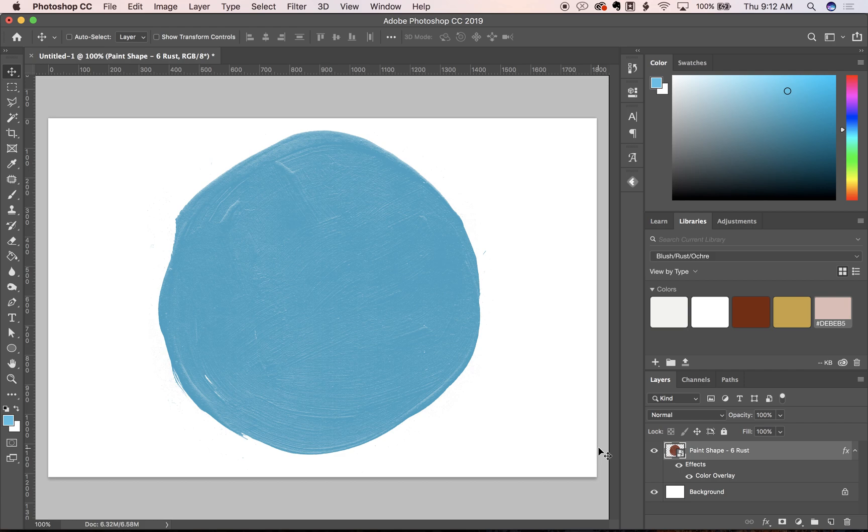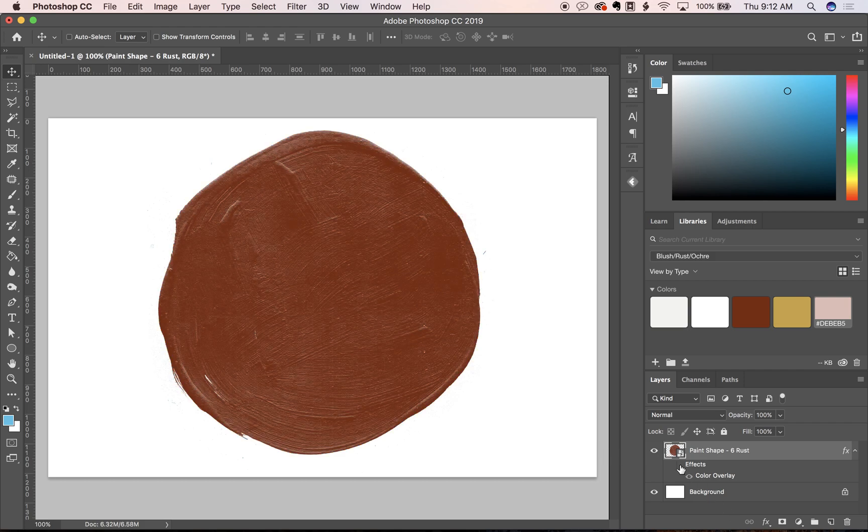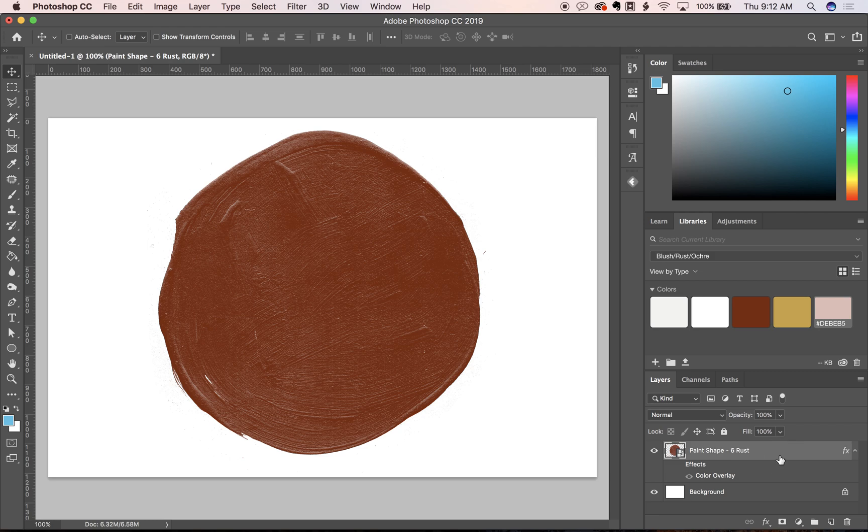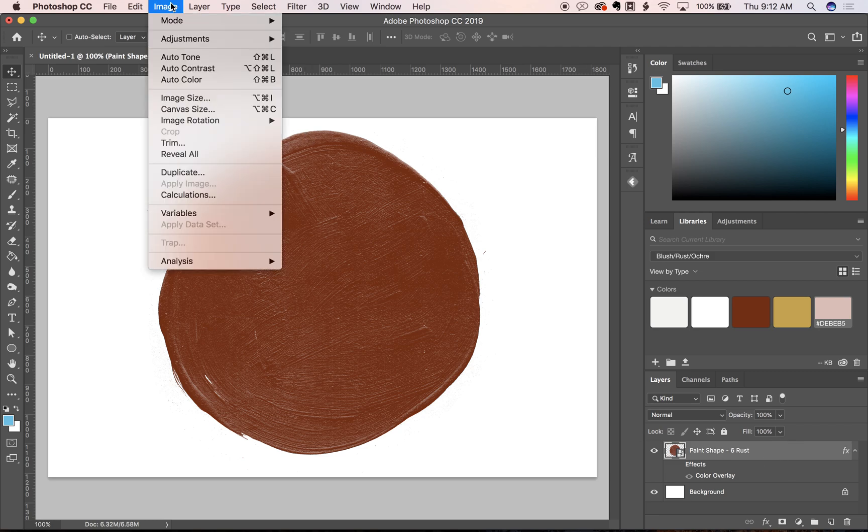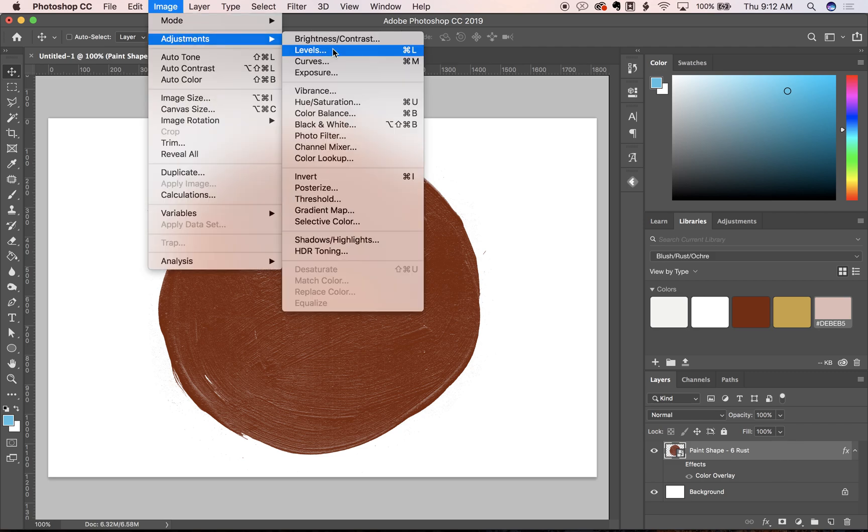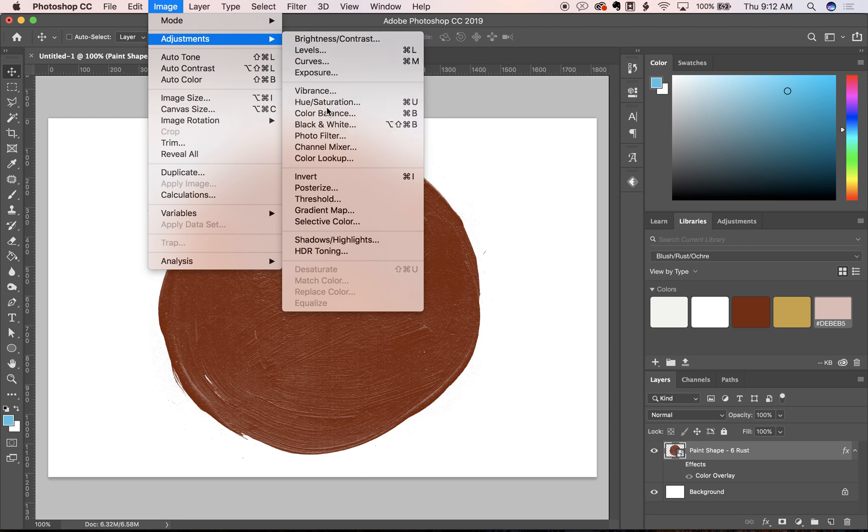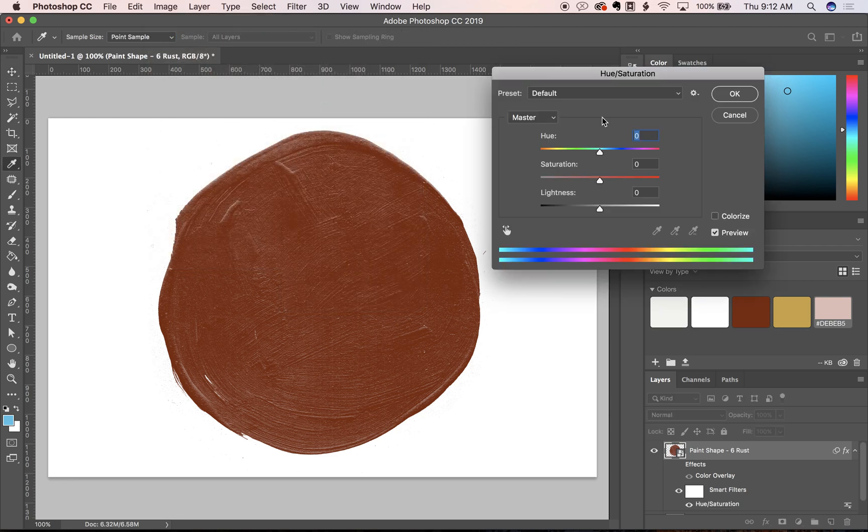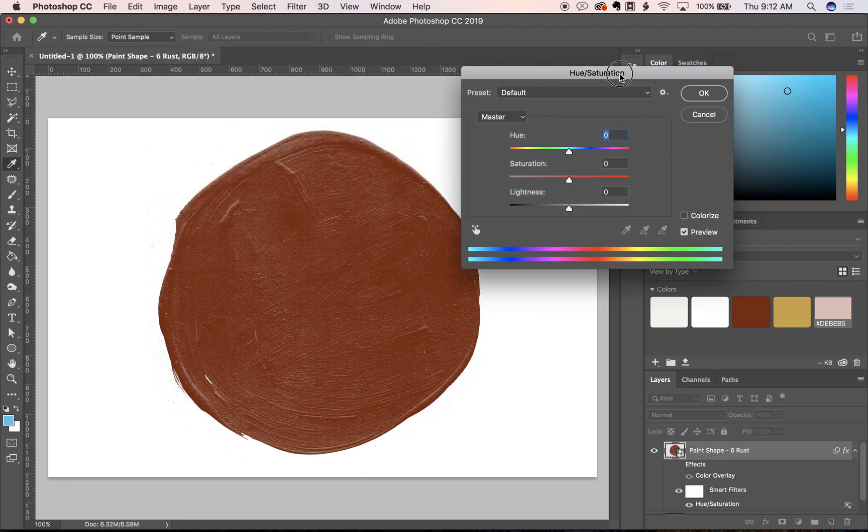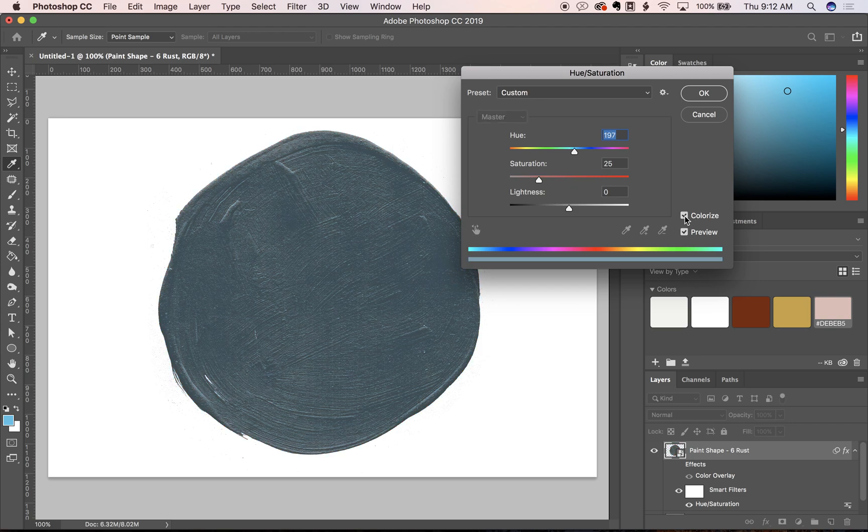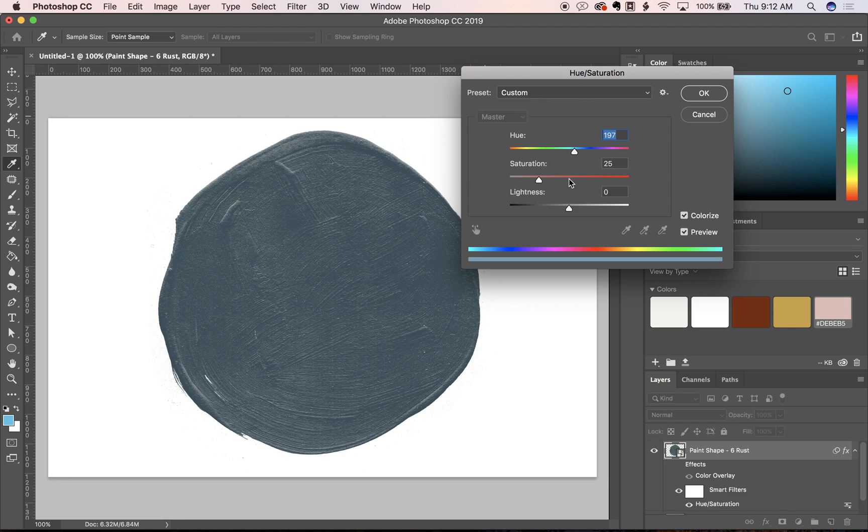You can also use the hue saturation tool. You'll have your layer selected and then go to Image, Adjustments, Hue Saturation, and you're going to click this colorize button. That matches the color to whatever is in your foreground on the side. It looks very different but that's just because we need to adjust these a bit.